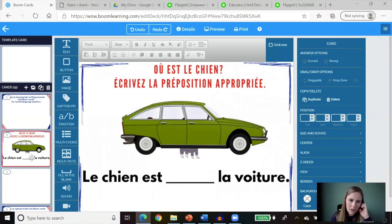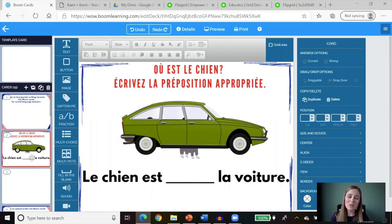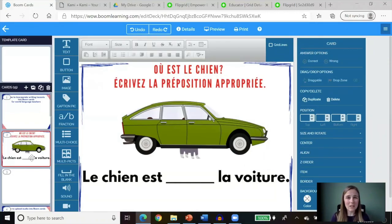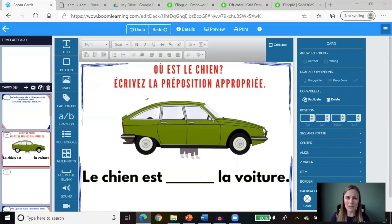I have a card set up here. If you're not familiar with Boom Learning task cards, they are very interactive and engaging for students. They provide instant feedback, and students can go at their own pace. There are different cards you can create that incorporate reading, writing, or even listening. When it comes to writing with languages, we often need accents. I made a deck on practicing prepositions for beginning French students, and there is a word here that needs an accent.